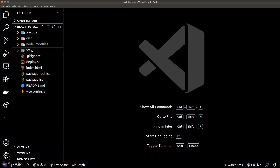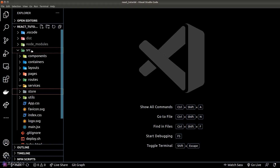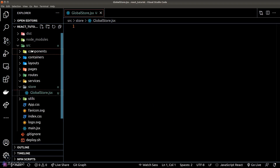First, let's create a new folder in our project and I'll call it 'store'. This store folder will contain all the code needed for state management. Just for demonstration, I'll create a new file called 'global store', and within this file we need to create a context.